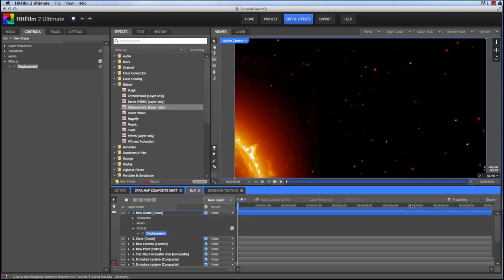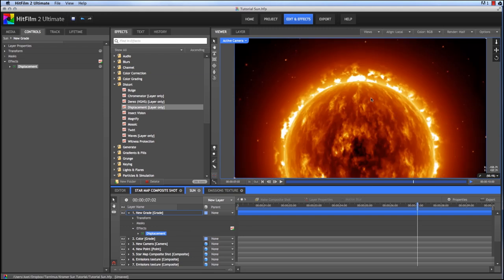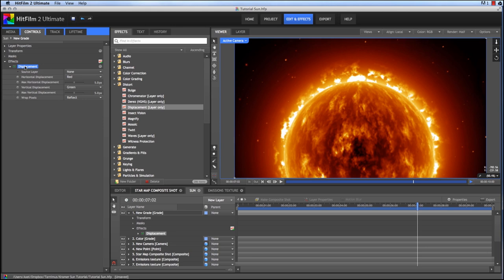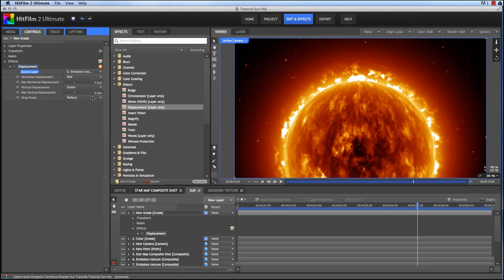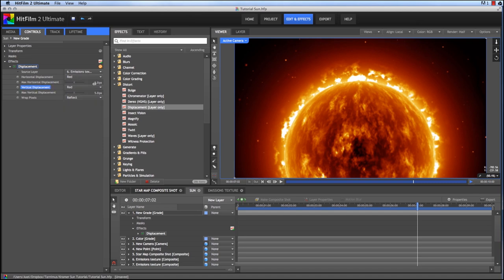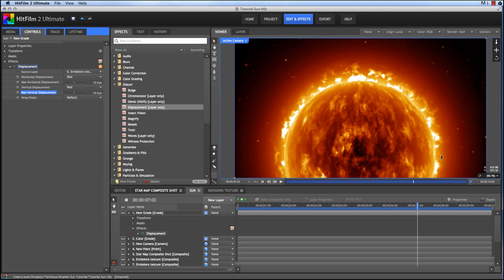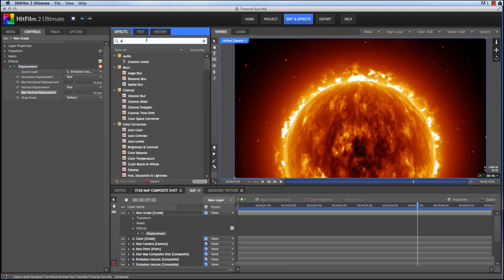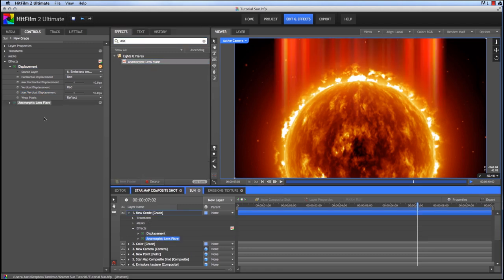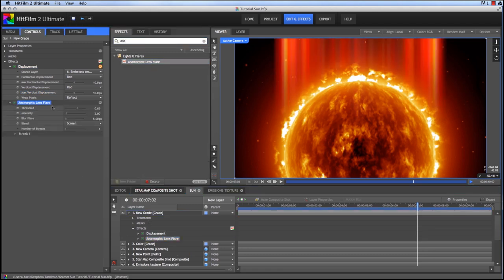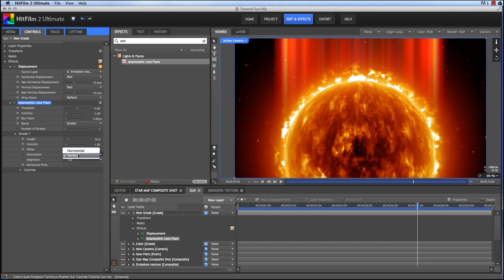And if we jump ahead to where the star is visible, this is going to just create a bit of a heat haze around the star there. So in the displacement for the source layer, choose any one of these emission textures. Set both horizontal and vertical to use the red channel, and then increase this to 10 in each direction. Okay so you can kind of see the distortion on the edge there, in particular where we're getting a little bit of that heat haze in front of the star.